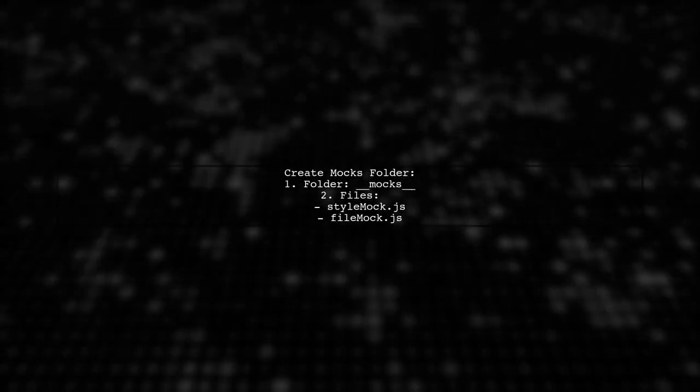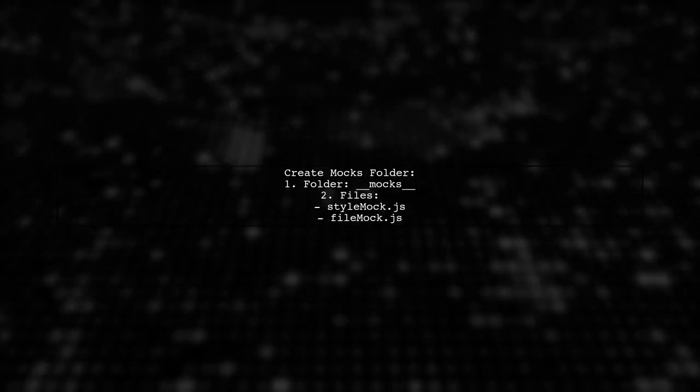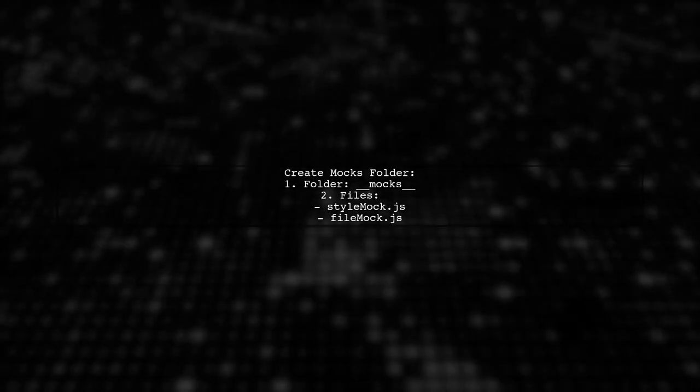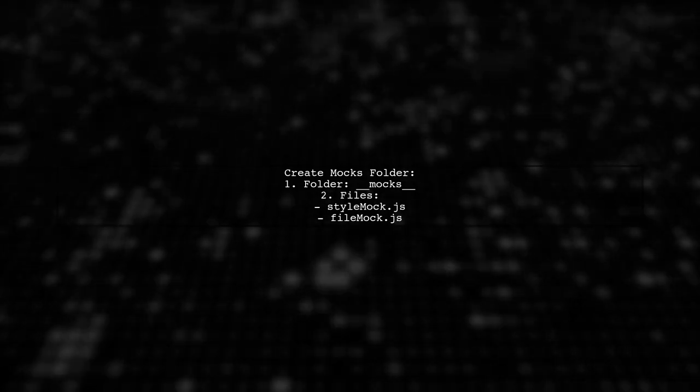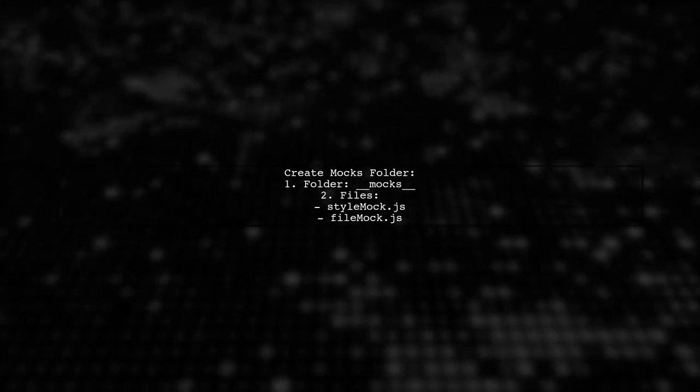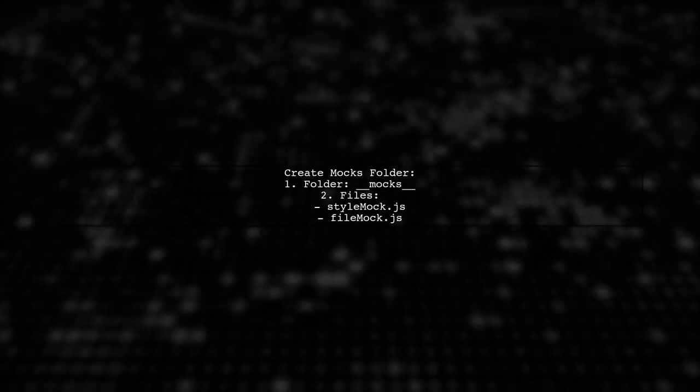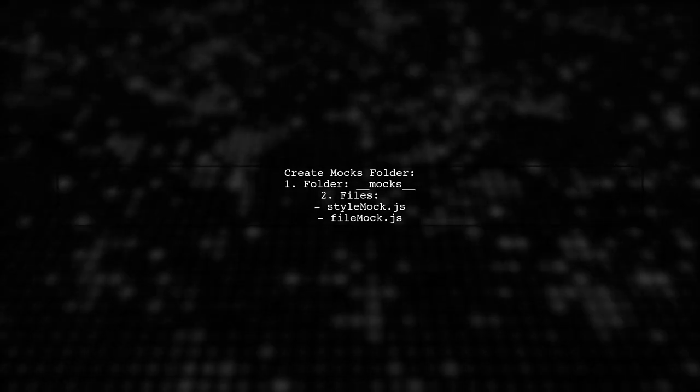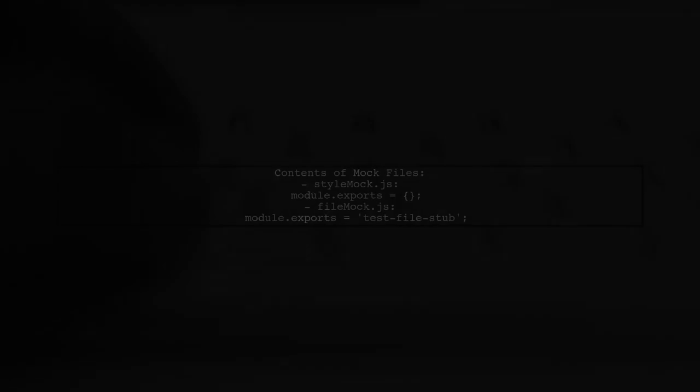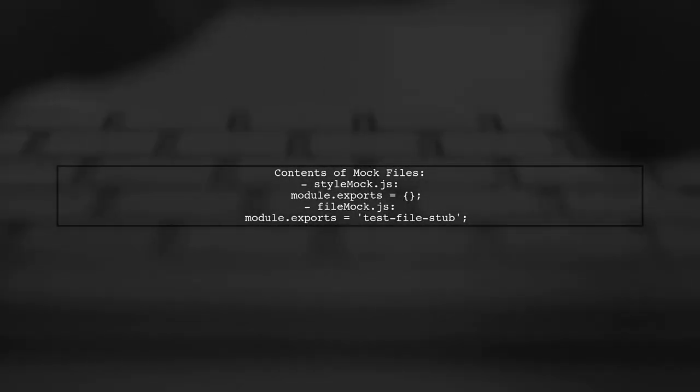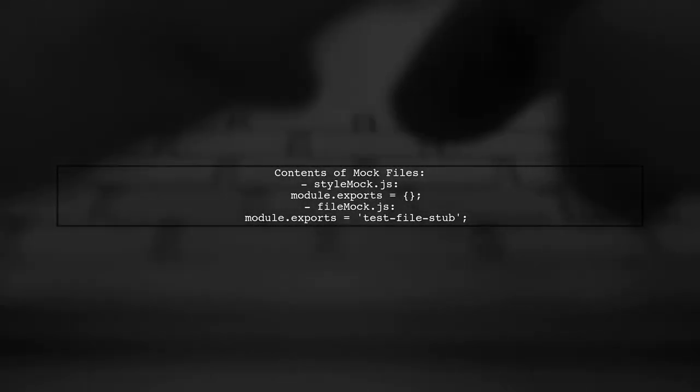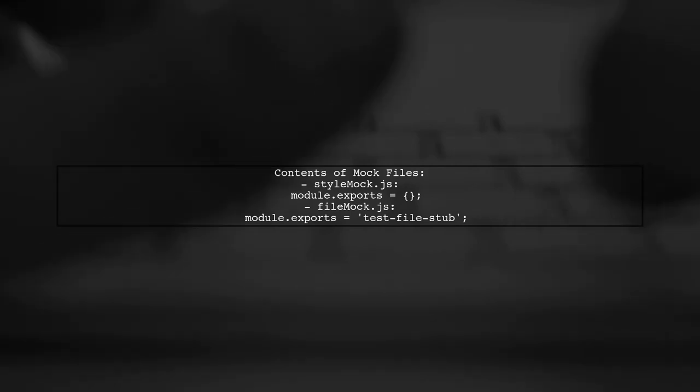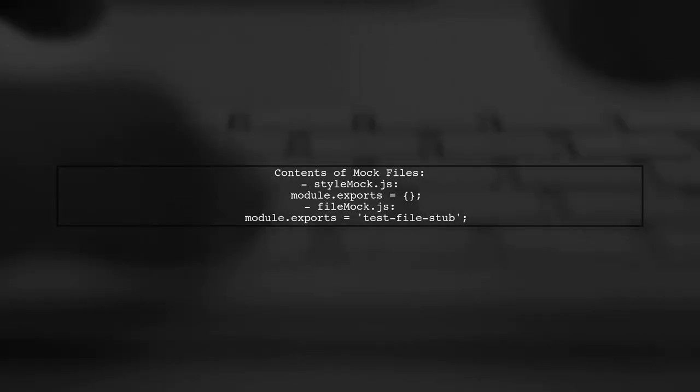Make sure to create a mocks folder next to your package.json. Inside, you'll need two files, stylemock.js and filemock.js. In stylemock.js, simply export an empty object. In filemock, export a string that acts as a test file stub.